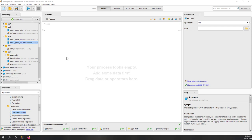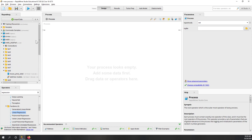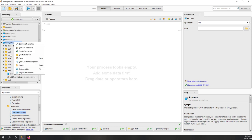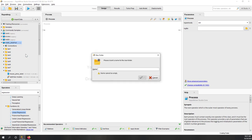Let's see a demo of how we can run K-means in RapidMiner. First, let's create a new folder — let's call it Lecture 10.